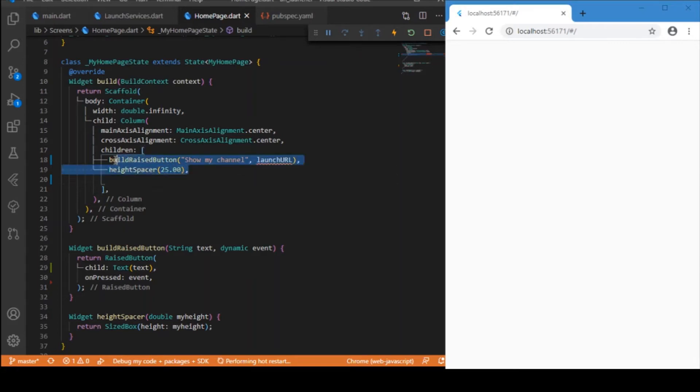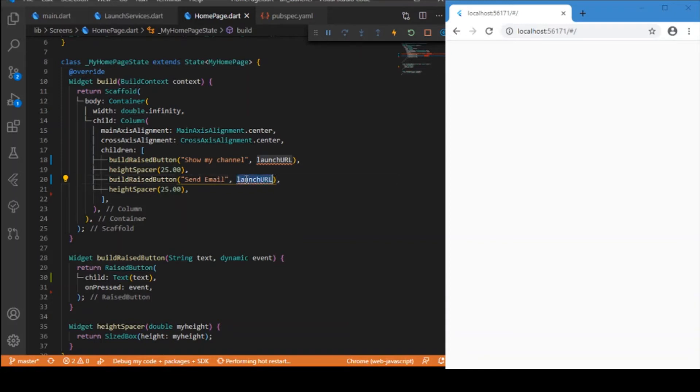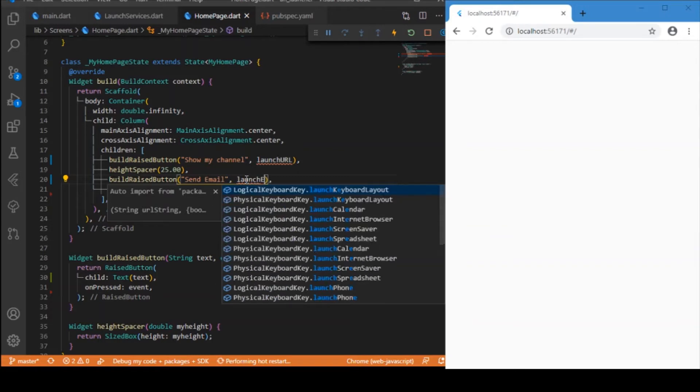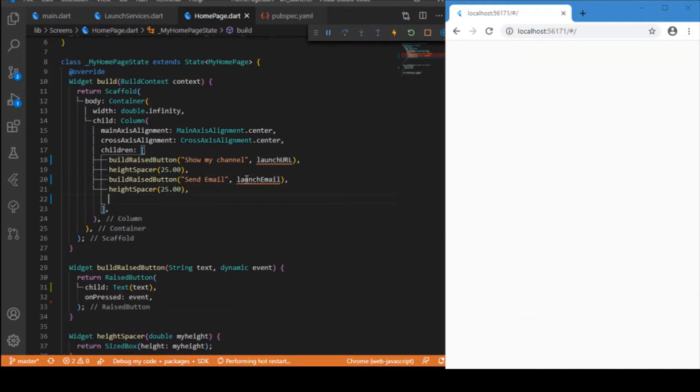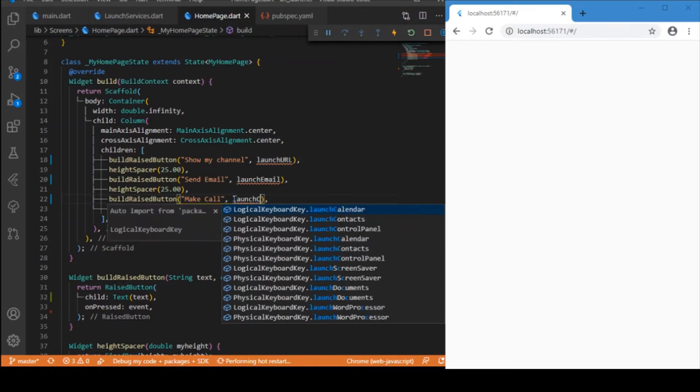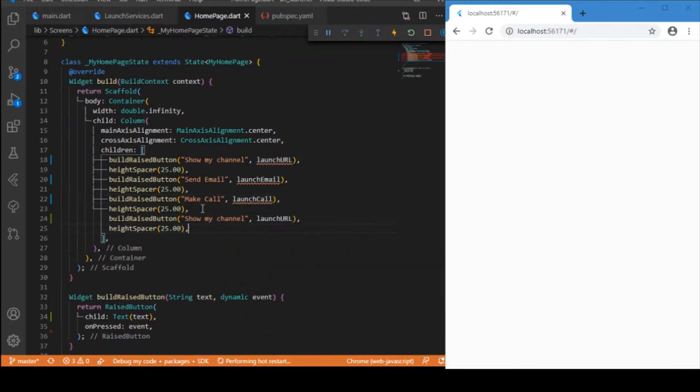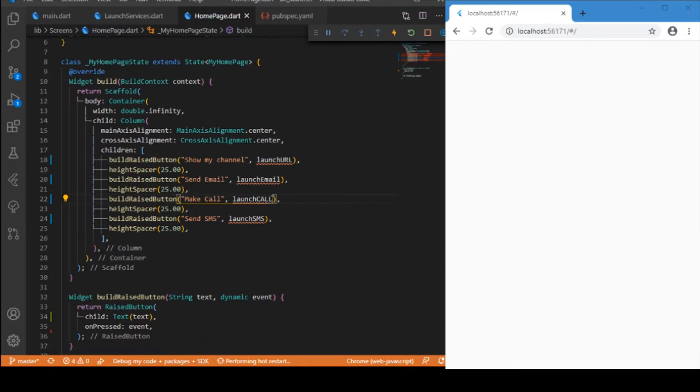Similarly you can have four more buttons just changing the text and the event. Launch URL, launch email, and next is a button to make a phone call with the event launch call, and the last one is sending SMS with the event launch SMS.